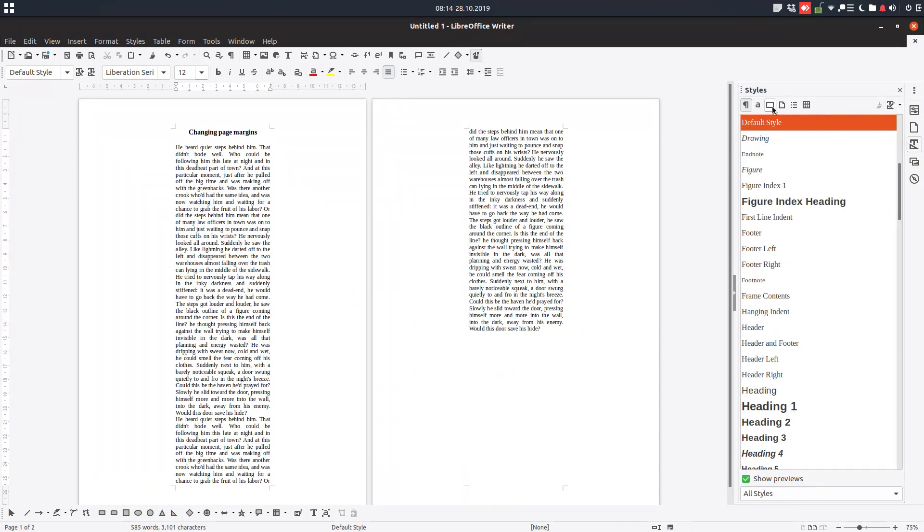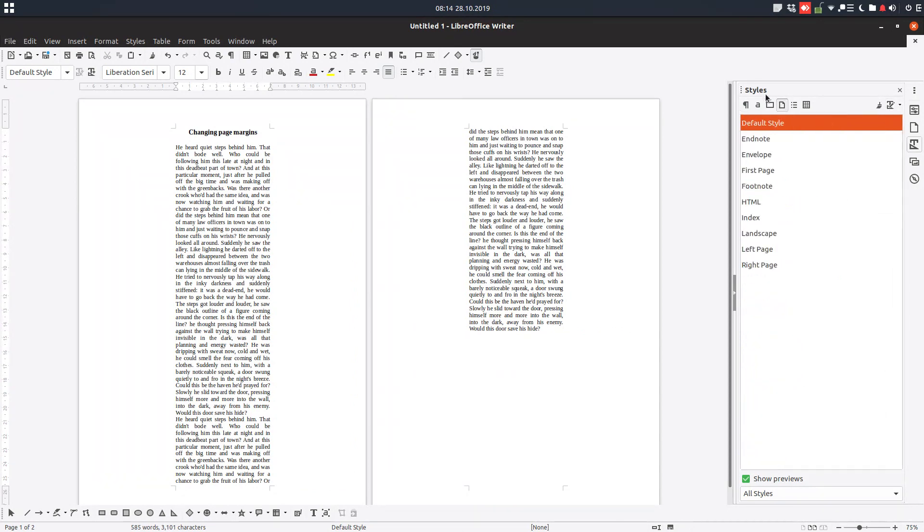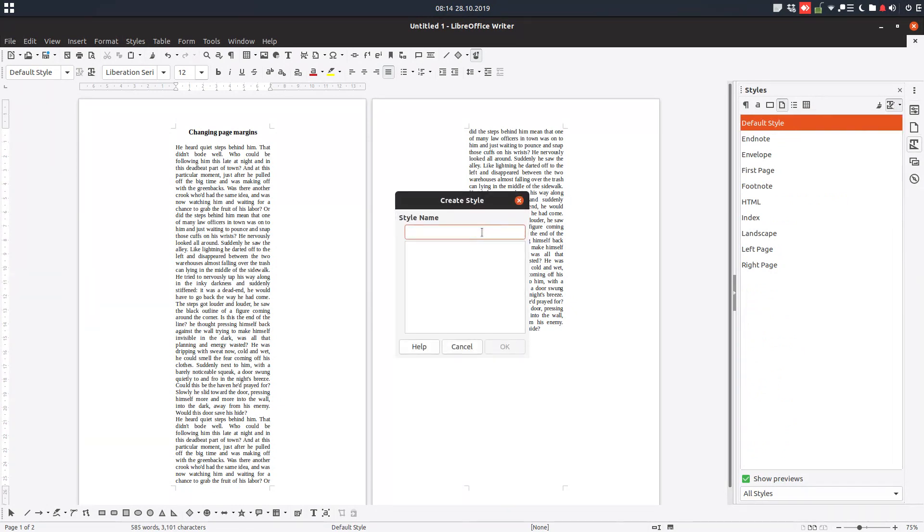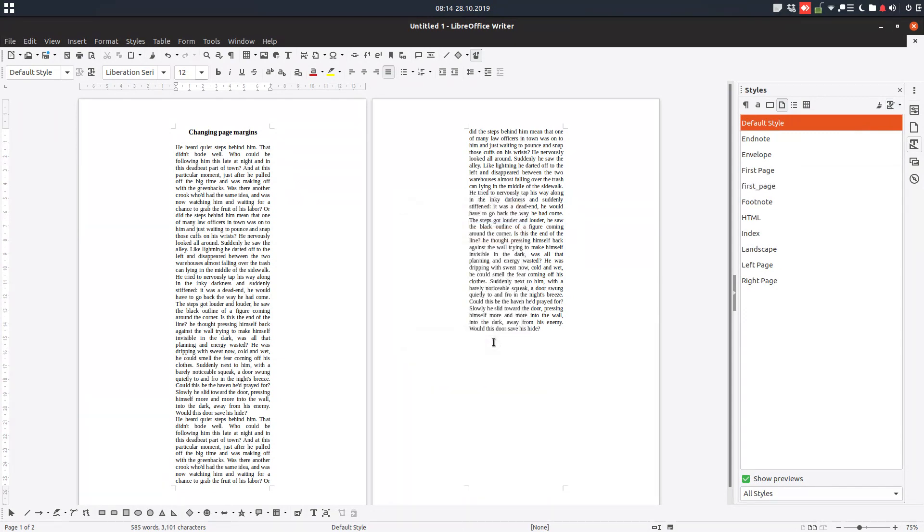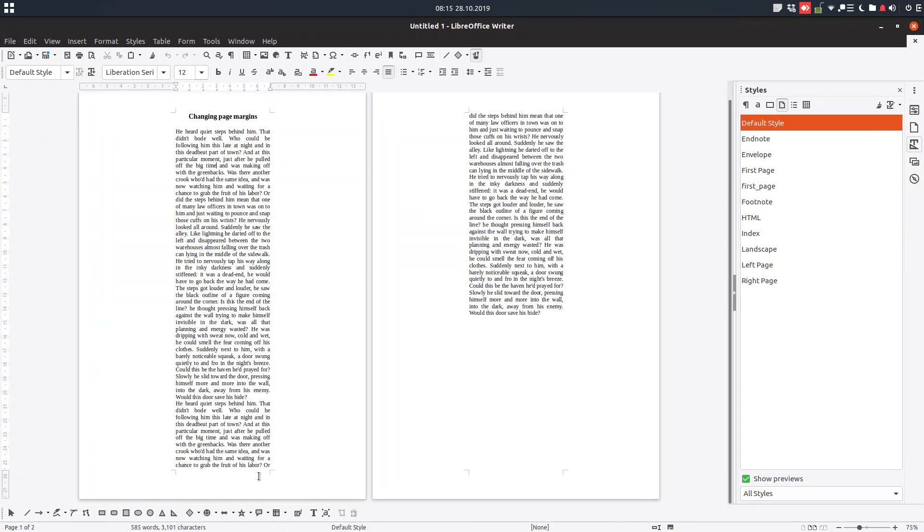...we go here to pages, and we define a style from here, a new style from this selection, and let's create first page. So we want the first page to have these special margins, but the second page to be a normal page with some small margins.